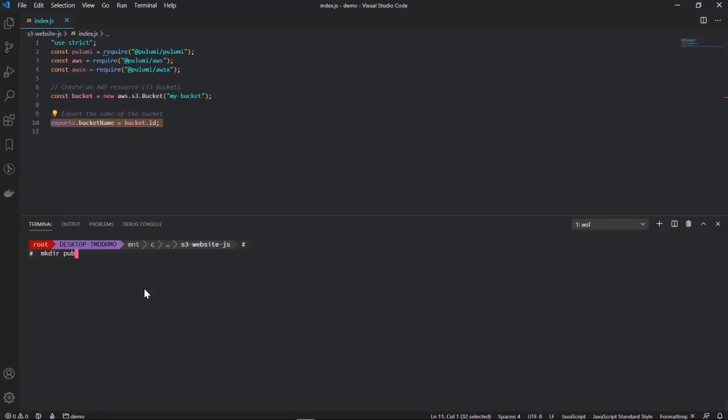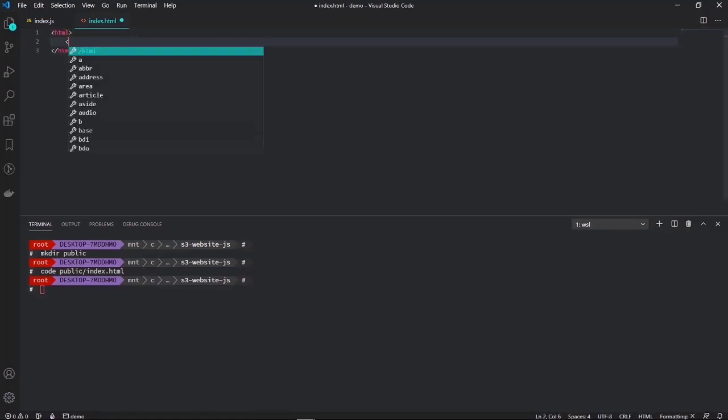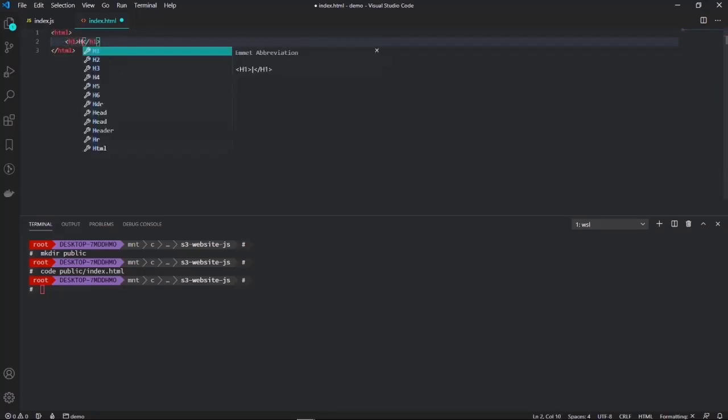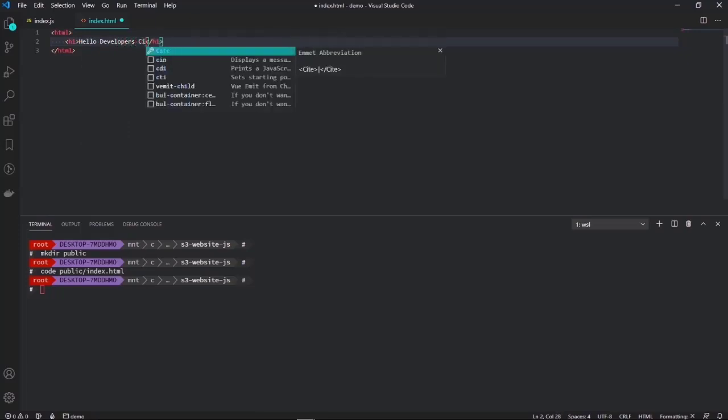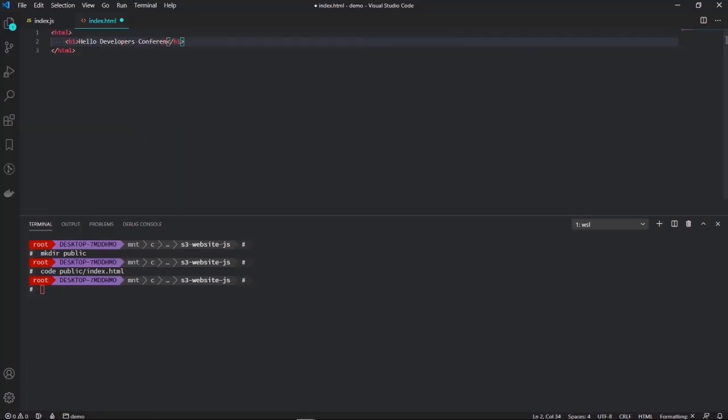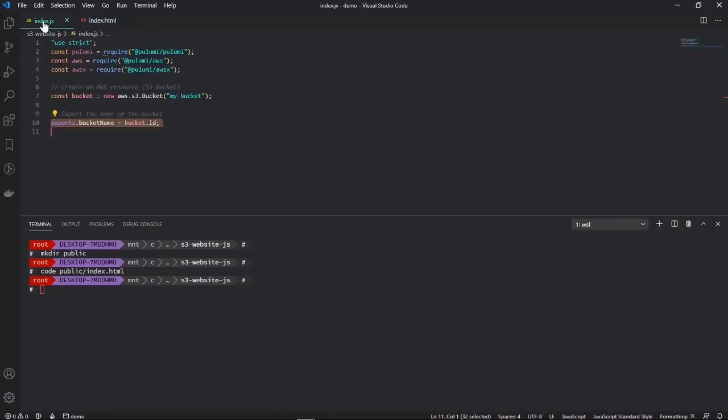Right now we have an empty bucket. Let's add an HTML file into it. Let's make a public folder to store our HTML files, and let's create an index.html file. Let's add some content to it. Hello. Here we go. Save that very quick.